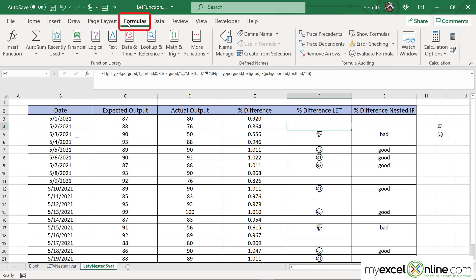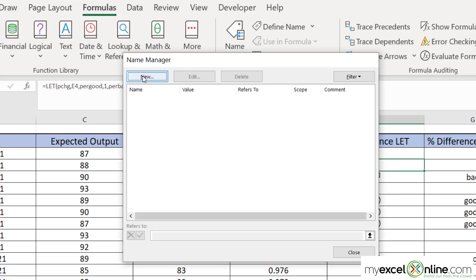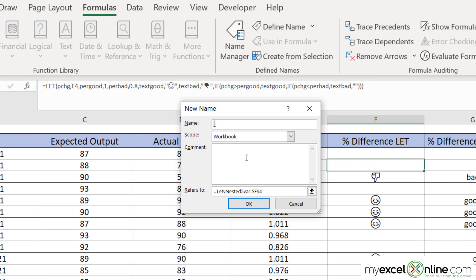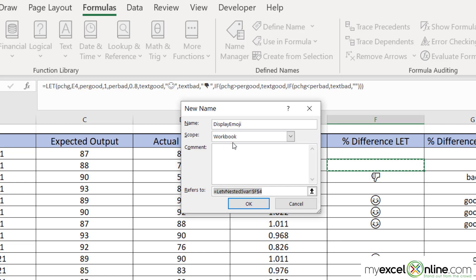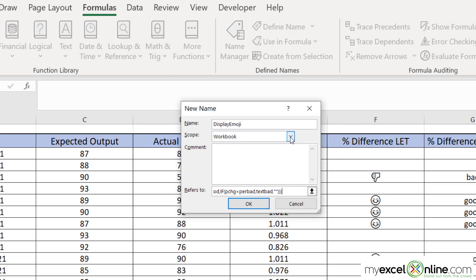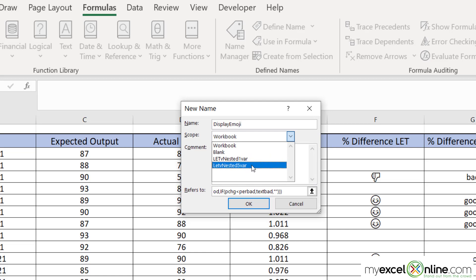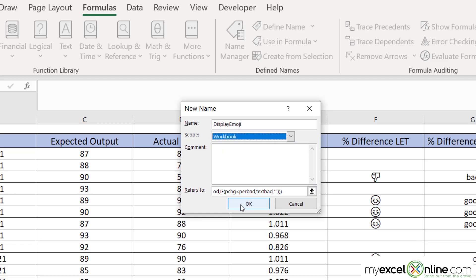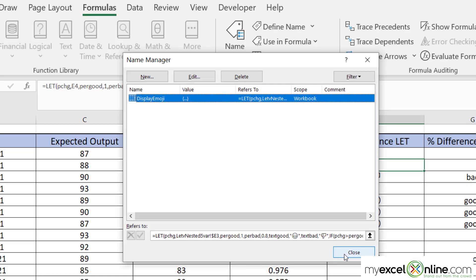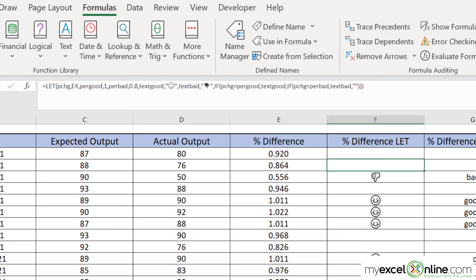Next I'm going to go to the formula tab and hit name manager. And I'm going to click the new button. And I'm going to type here, display emoji. You can type in any name that you want here, but this is going to become the name of the function that you will be able to use later on inside of your spreadsheet. So you can call this whatever you want. But refers to, I'm going to paste in that let function. One more option on here is the scope. Do you want to only be able to call out this function name within this workbook? Or you could even limit it just to one of these tabs inside of the workbook that you are working with. But for now I'm just going to choose workbook and click okay. And I need to remember right here the word display emoji. So I'm going to hit close.